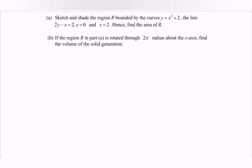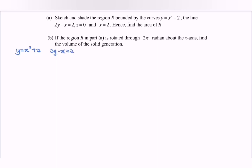Hello everyone. In this video I'm going to discuss the example for integration regarding the area and also the volume. Sketch and shade the region R bounded by the curve. We have y = x² + 2, the line 2y − x = 2, then x = 0 and x = 2. Hence find the area.